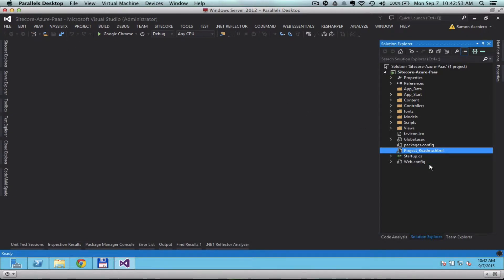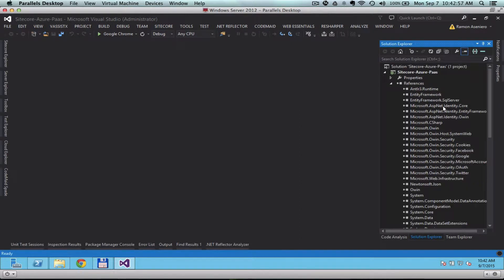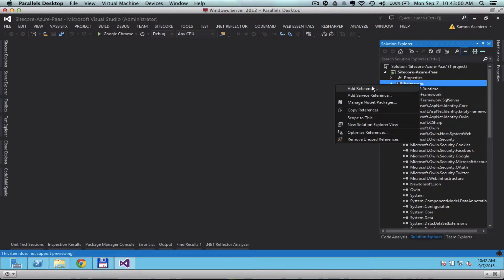The next thing is we need to add a reference to the Sitecore kernel. So I'm going to go ahead and do that.